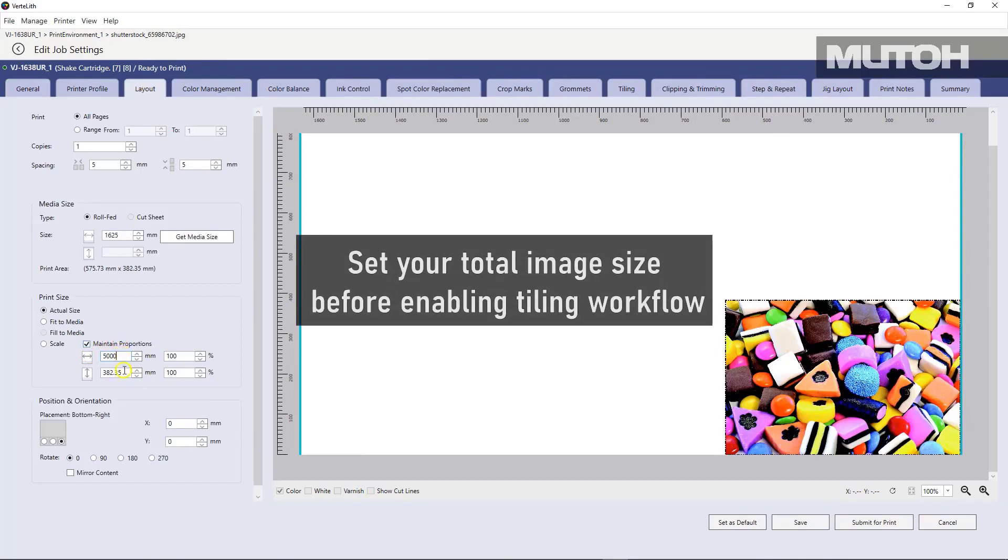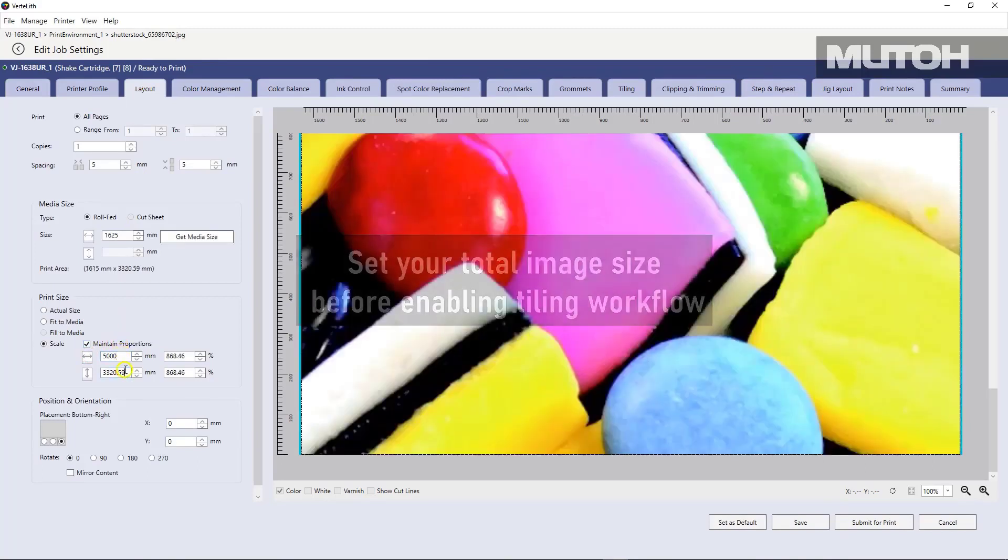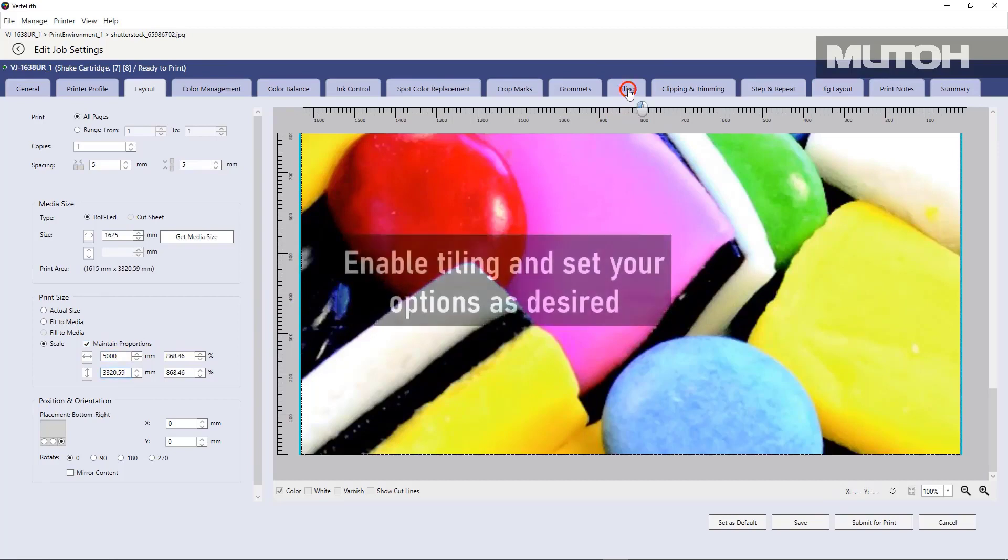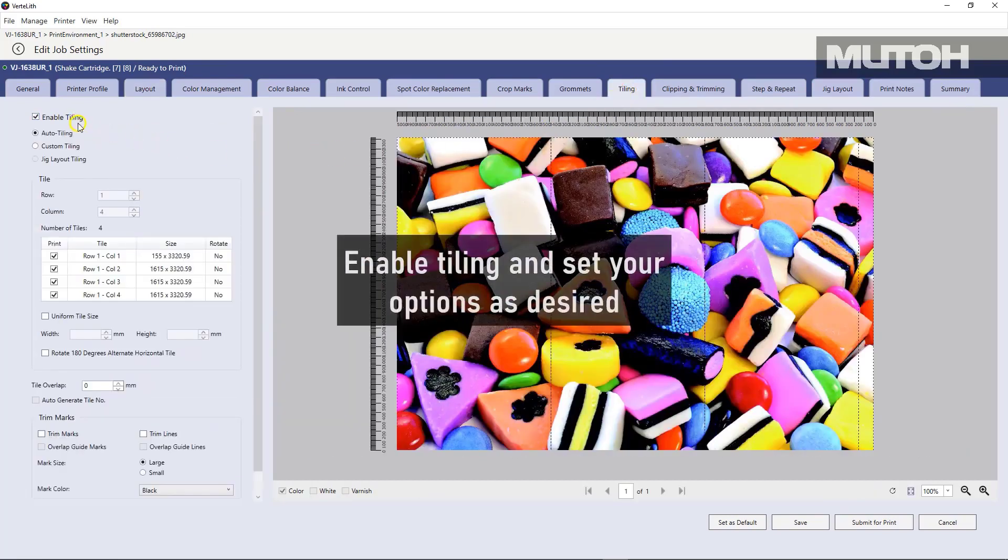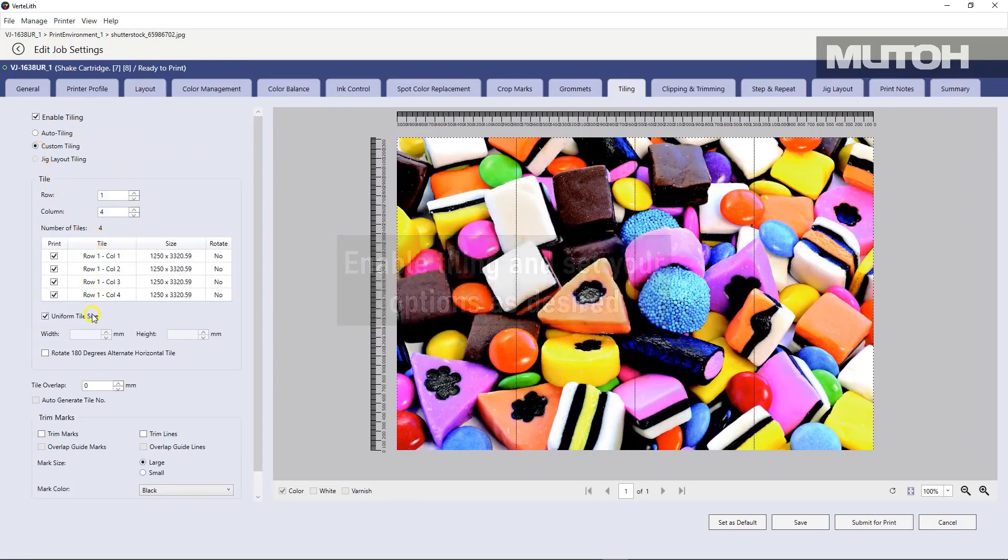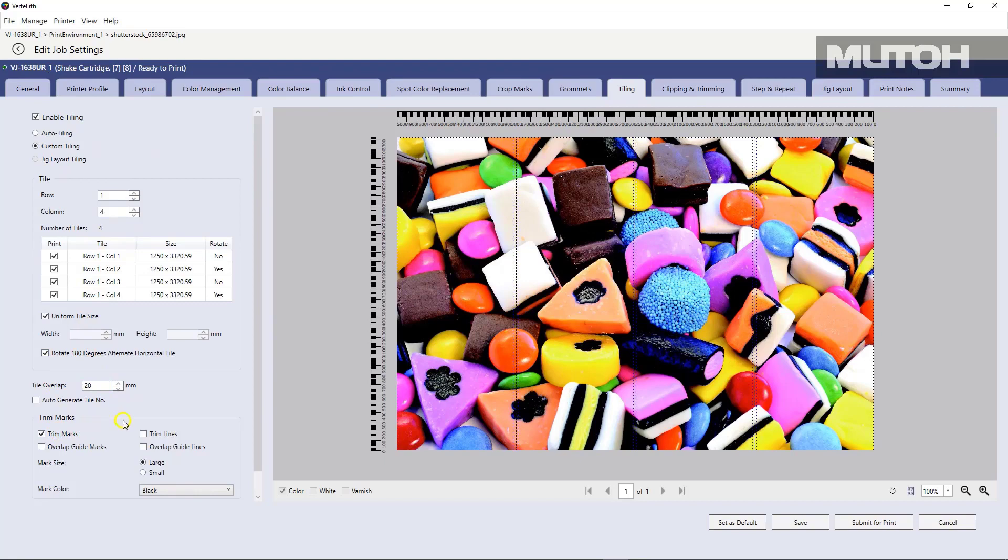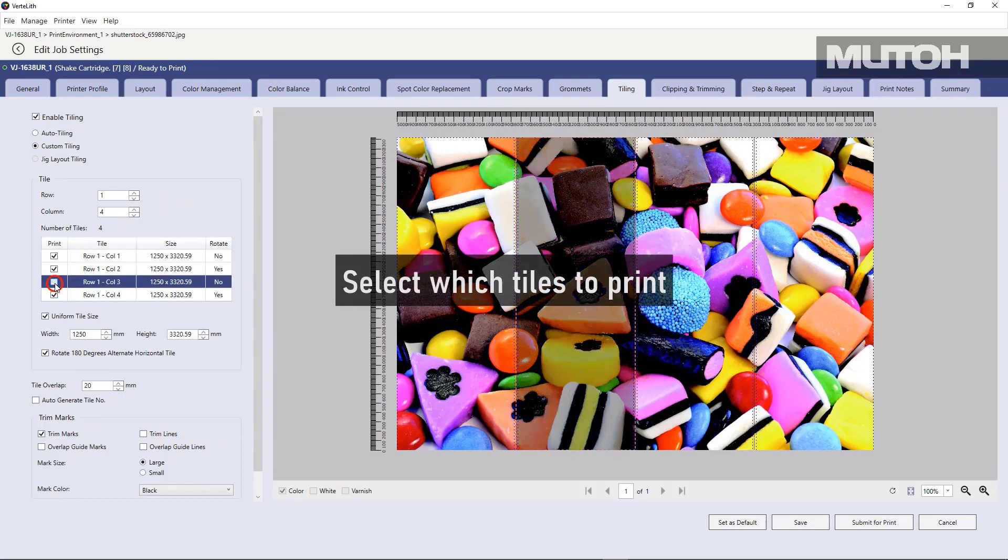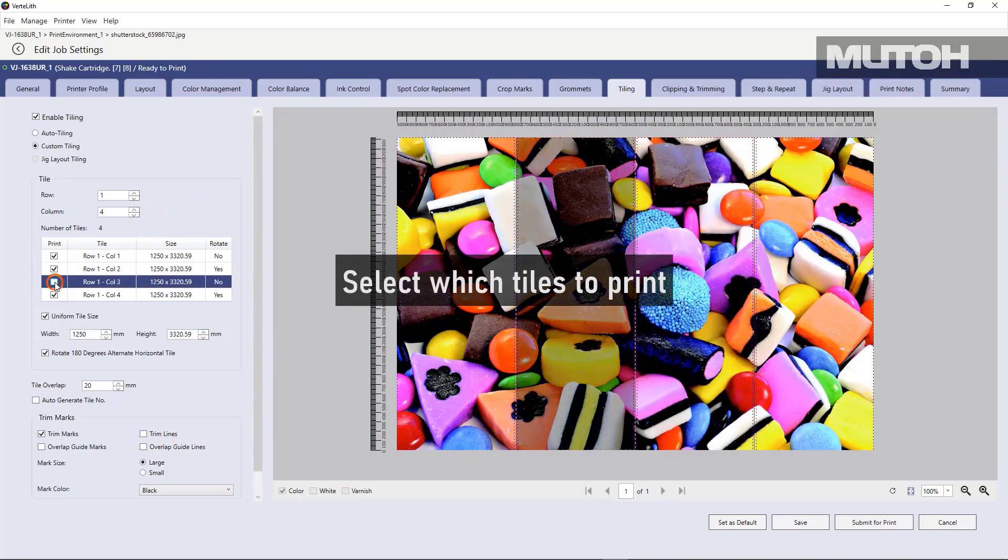There's also a tiling feature that we can use with Vertolith. So if an image is much larger, we can enable tiling and actually see the tile as well as the overlap and set those accordingly. We can use uniform tiling or we can even offset the tiles. We can turn them on and off easily by simply checking or unchecking a marker.